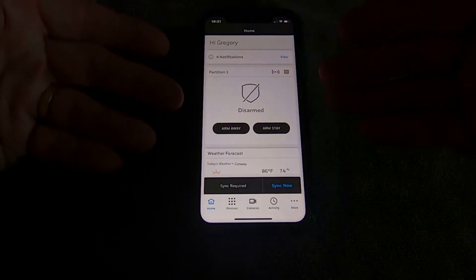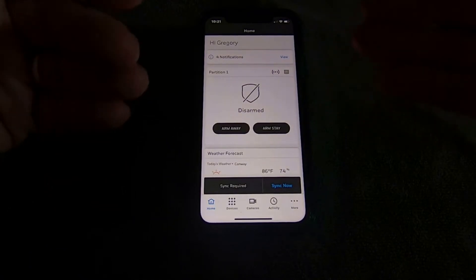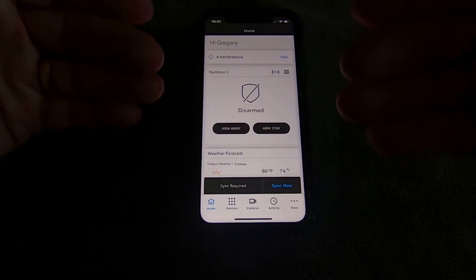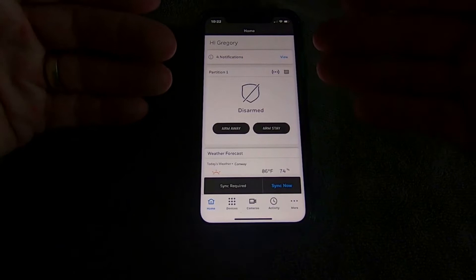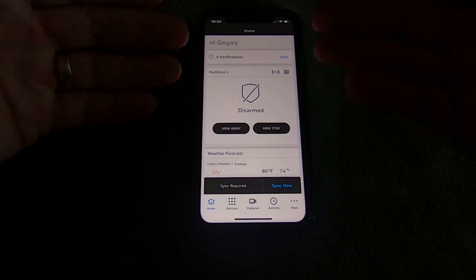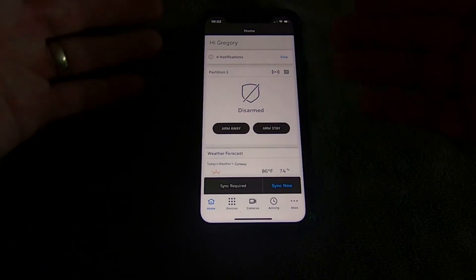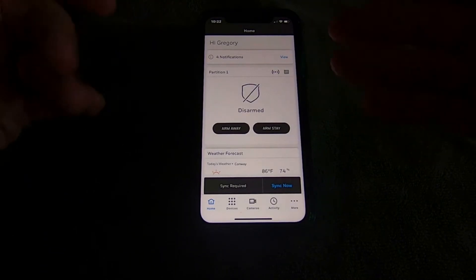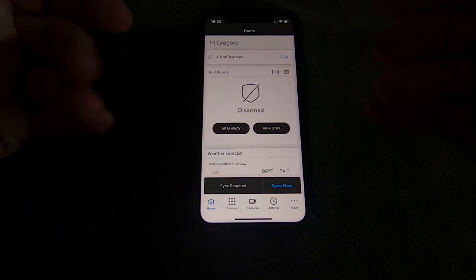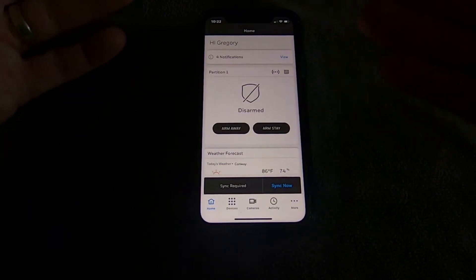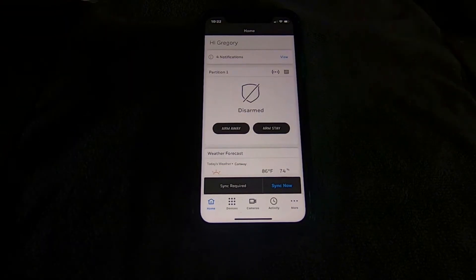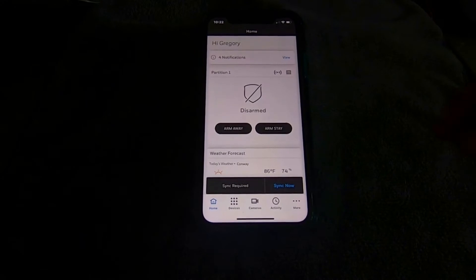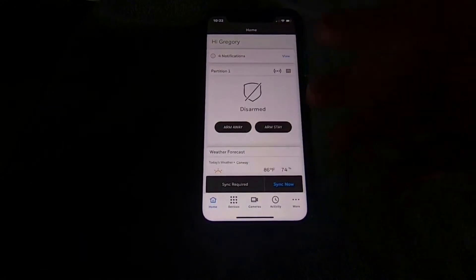If the auto-stay issue happens on your TotalConnect app, you need to call your installer back. There's an option in one of the programming menus when setting up your panel to turn off that feature, so TotalConnect will arm in away mode and not automatically switch to stay mode.